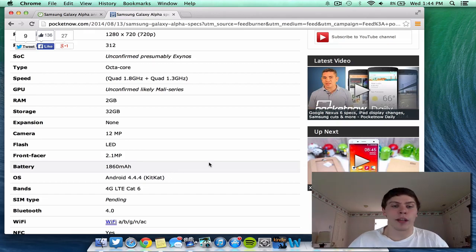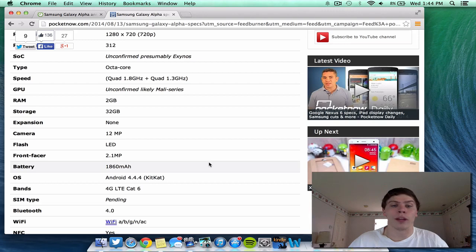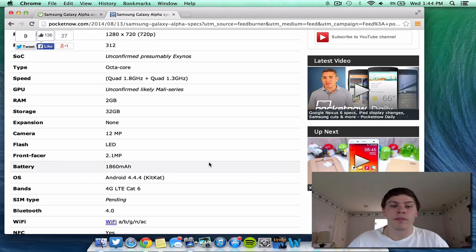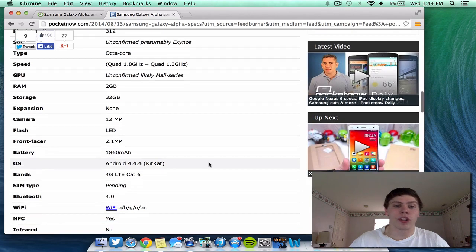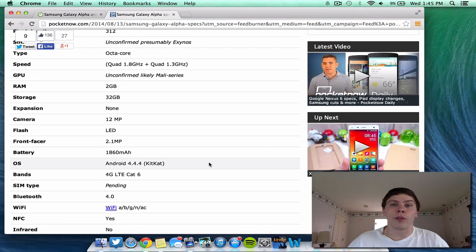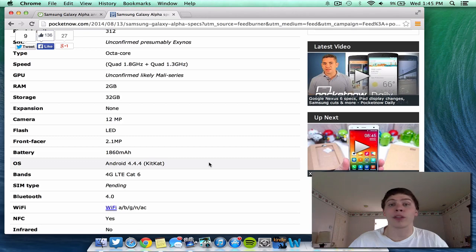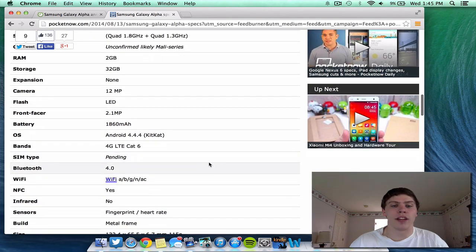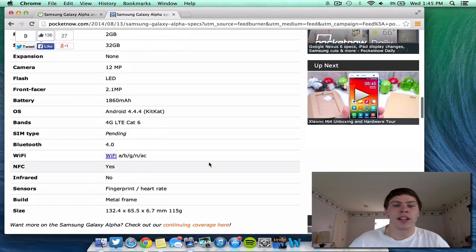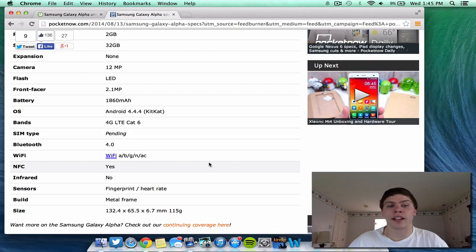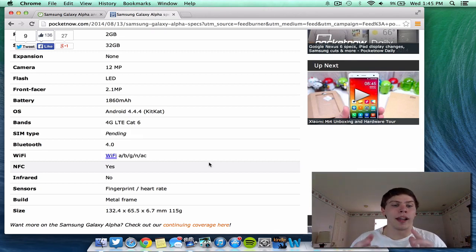The camera is a 12 megapixel camera. LED flash, 2.1 megapixel front-facing camera. Battery is 1,860 storage capacity. OS is Android 4.4.4 or KitKat. I believe TouchWiz is going to be put over this on the device. It's got 4G LTE Cat 6. Sim type is unconfirmed. It's got Bluetooth, Wi-Fi, NFC.